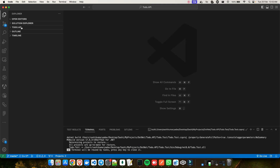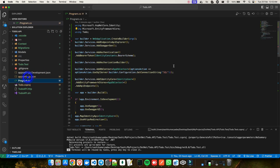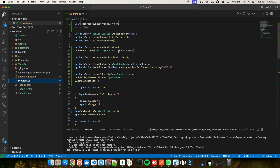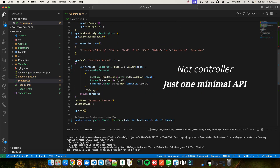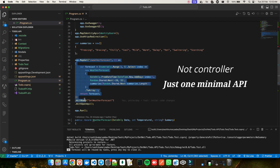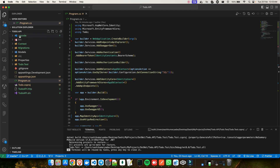Now that everything is installed, let's look at VS Code. I have a very basic To-Do API here — I haven't even created the API side yet; it's a blank project created from a new Web API template. The program.cs file just has authentication and that's it. There's one default controller, which is the WeatherForecast controller — you get that by default whenever you create a Web API project. This is how the project looks right now.